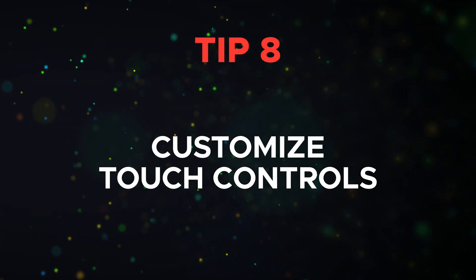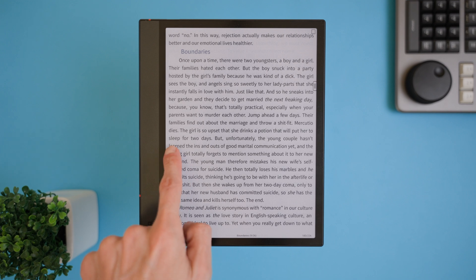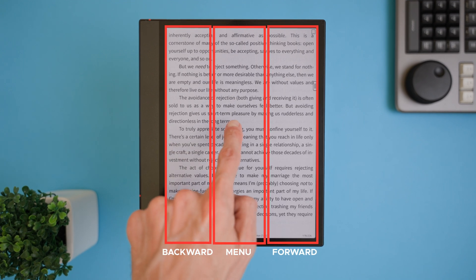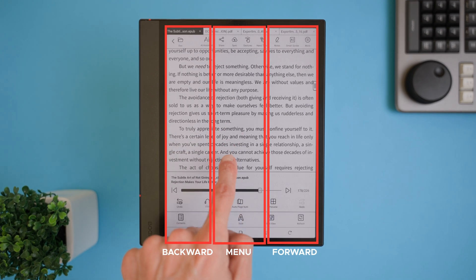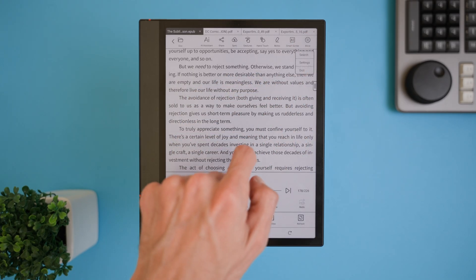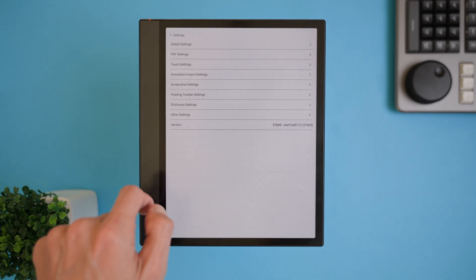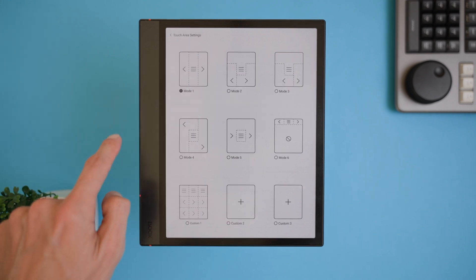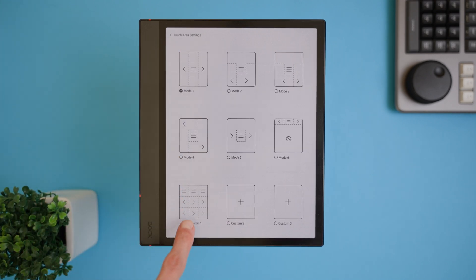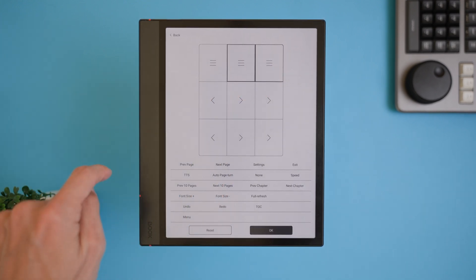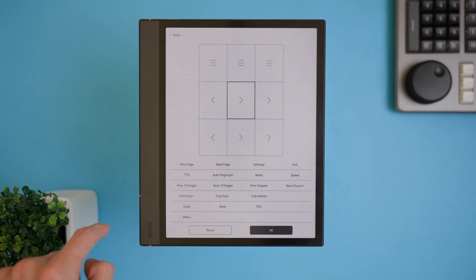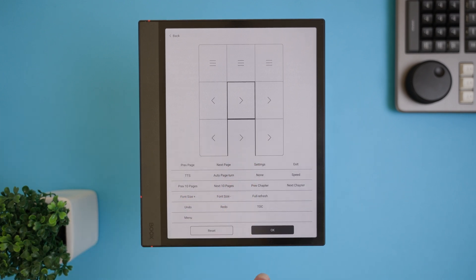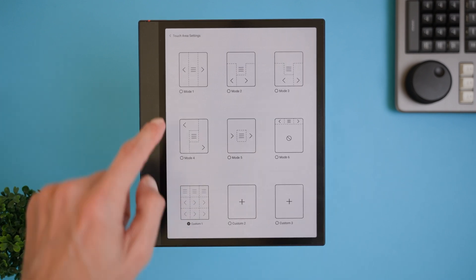Tip 8 is about customizing touch controls for navigation, which can make your reading experience so much more intuitive. By default, when navigating through a book, the left and right sides of the screen are used to move backward and forward, while tapping the middle section opens the menu. Honestly, I'm not a huge fan of this layout. Coming from a Kindle device, I was used to tapping the top screen to open the menu and it felt more natural. Thankfully, the Boox Note Air 4C lets you change this. Just head to Settings and then Touch Settings. Here, you'll see a few default touch modes, but the real magic is in the Custom Mode option. You can set up the screen zones however you like. Once you're happy with the adjustments, return to your book and the changes are applied immediately. It's a small tweak, but it makes a big difference in making the device feel more personal and user-friendly.